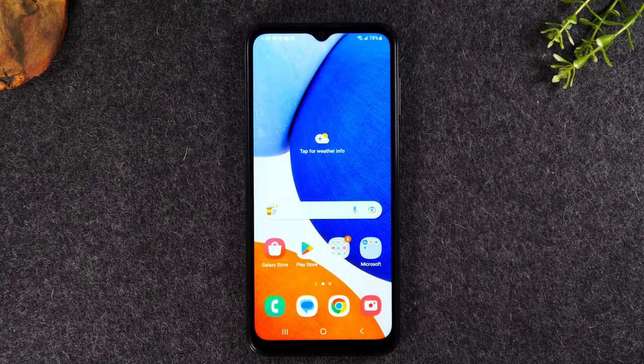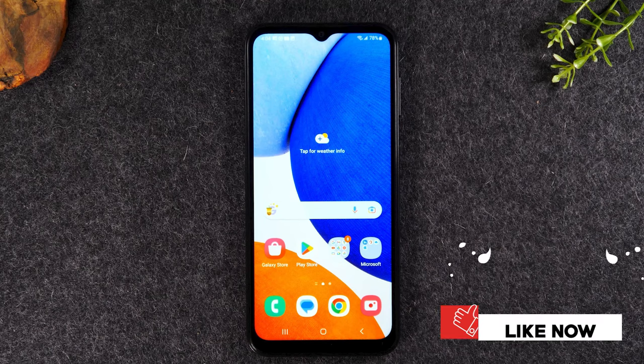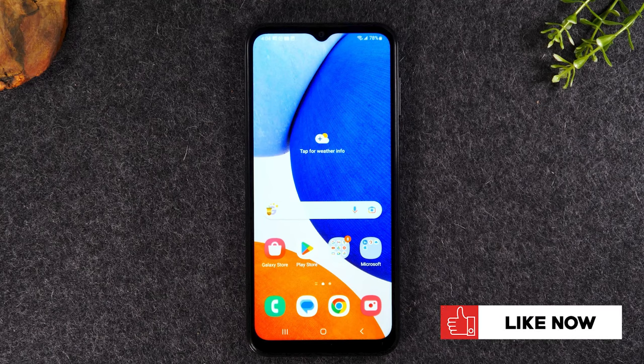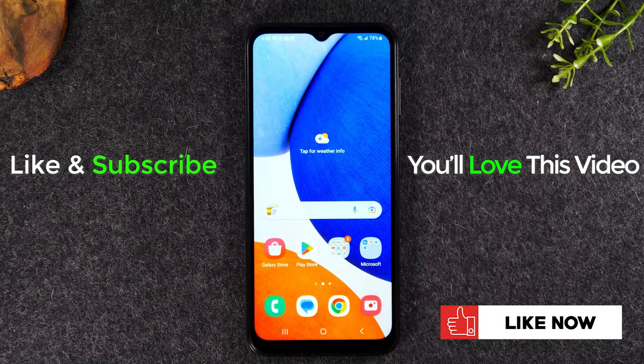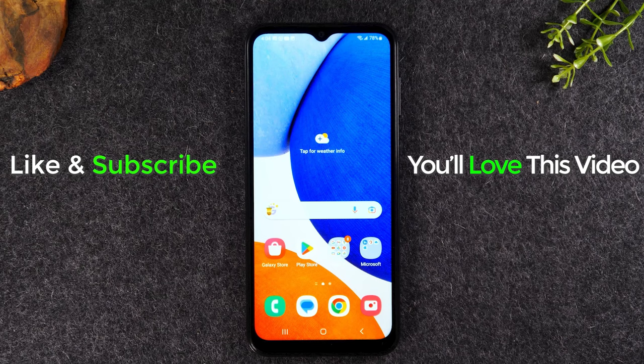If you found the video helpful, hit that like button down below. If you want to learn more about this phone, check out one of the videos on the screen. And if you want to save money on your phone bill, check out the link in the description to see how you can get unlimited high-speed internet for just $30 a month. Thanks again for watching. Take care, and as always, have a good one.